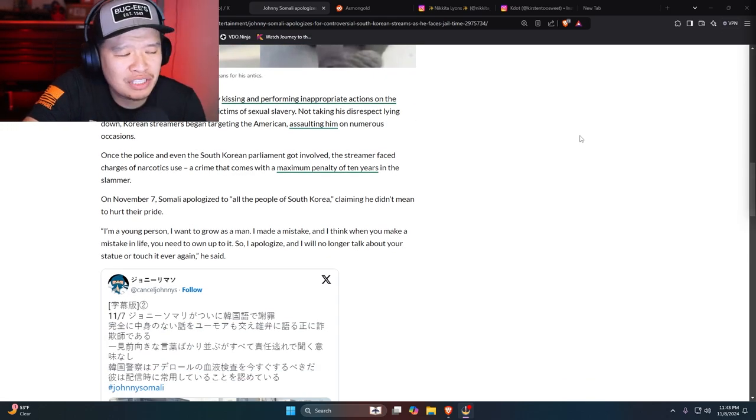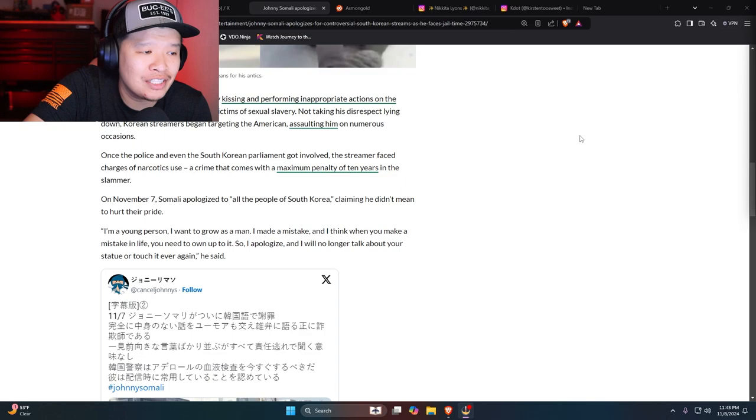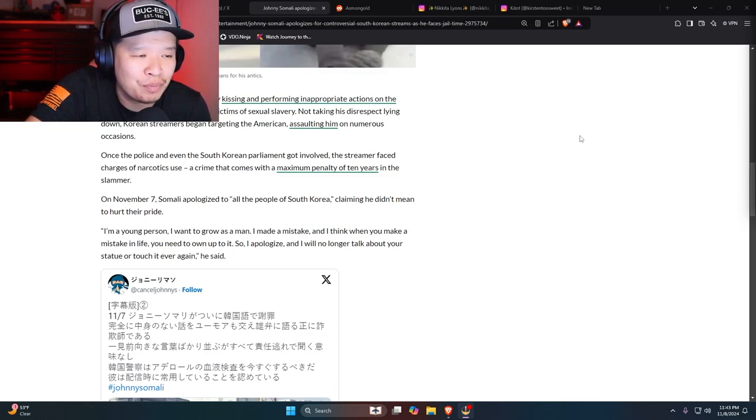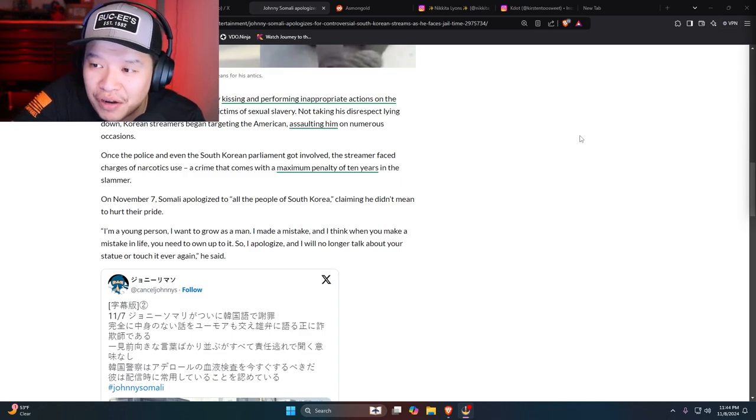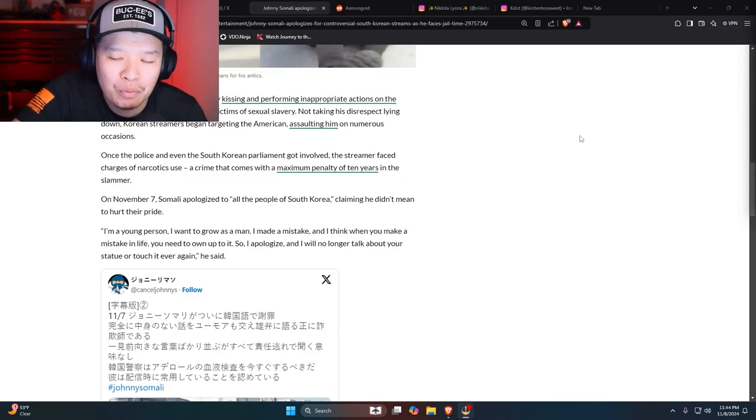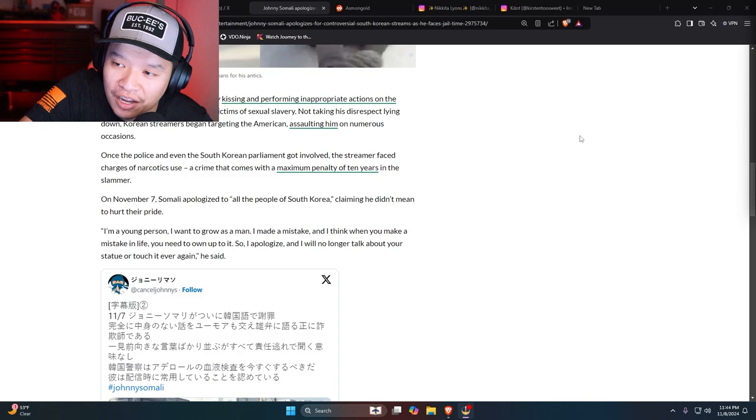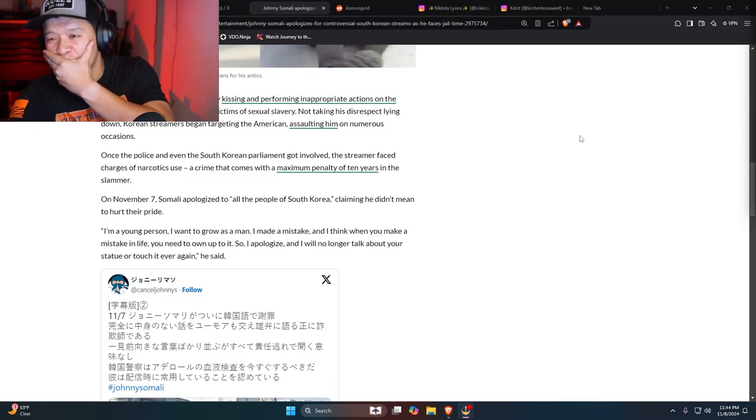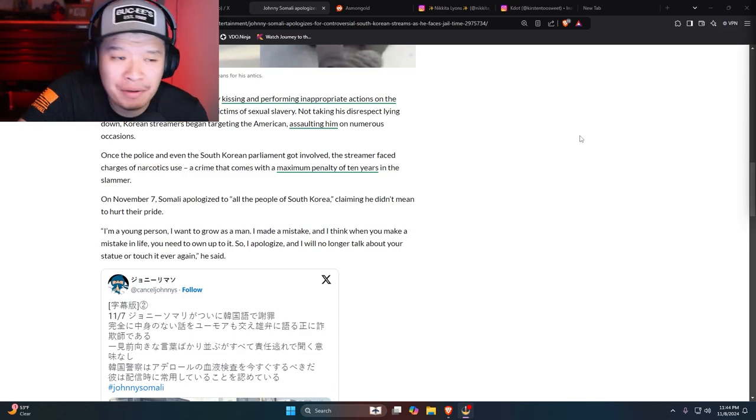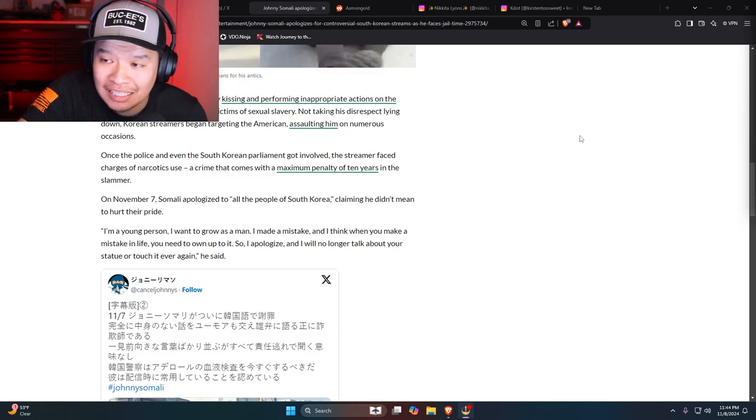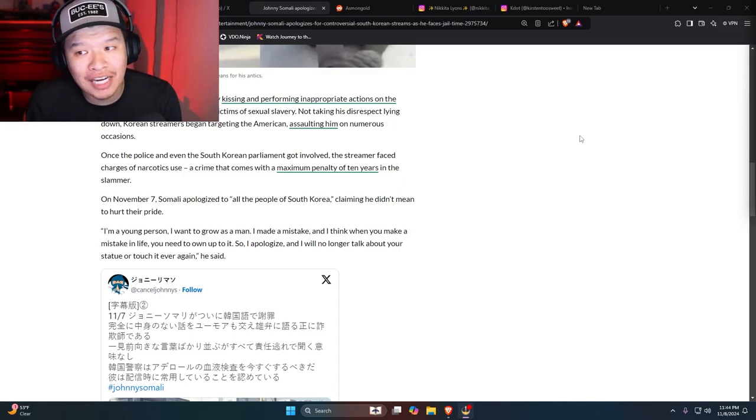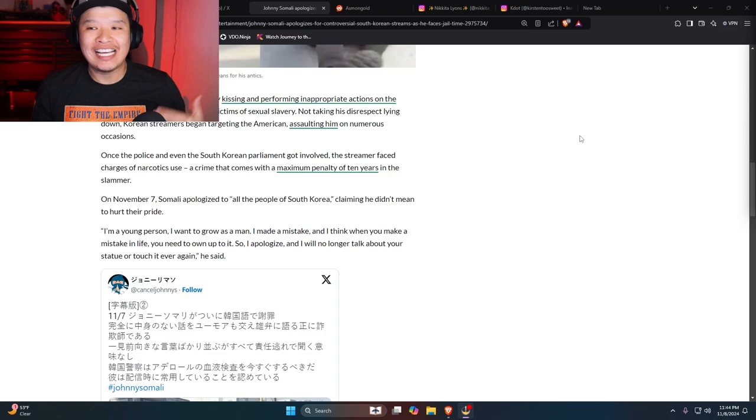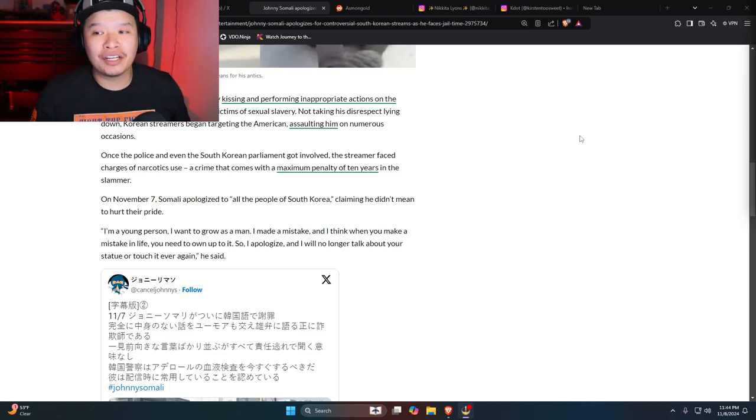On November 7th, Somali apologized to all the people in South Korea claiming that he didn't mean to hurt their pride. Like, the fact that this guy has gotten away with this kind of crime for that long. This is a long time coming for him. He fucked around this long and he finally found out. And the reason why he's apologizing isn't because he's actually sincere, he's apologizing because they got him.